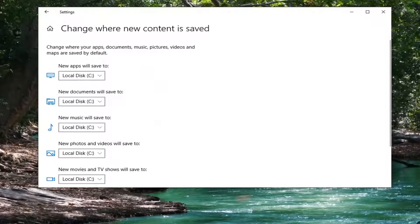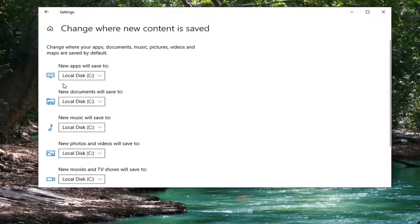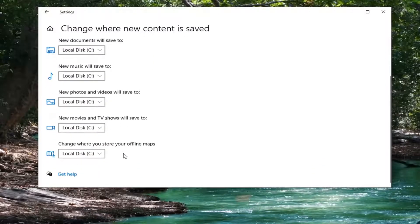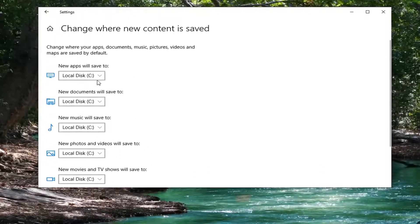At this point you can adjust where new applications, documents, music, and whatnot are saved to by default.